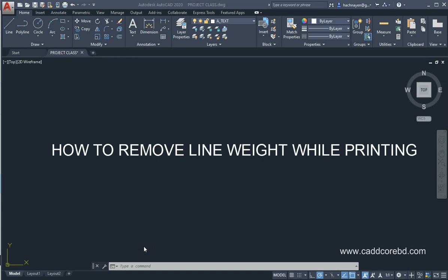Assalamualaikum. In this video, we have to print the line weight. But in this video, we also have to show how to remove the line weight. We can remove the line weight.